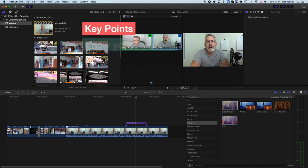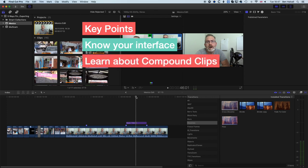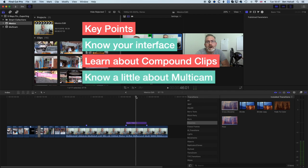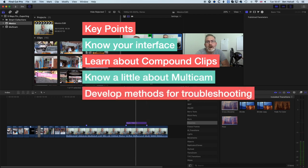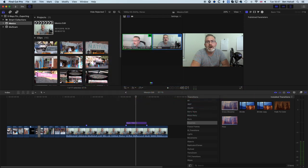To summarize the troubleshooting steps: make sure you're on the main timeline by checking the title bar, double-clicking your project from the browser using the clapperboard icon, and ensuring you're not inside a compound clip or multicam edit. Check your range selections and hard drive space. Hopefully this tutorial is useful — if you have any questions about Final Cut Pro, please leave them below, and I look forward to seeing you in the next tutorial.